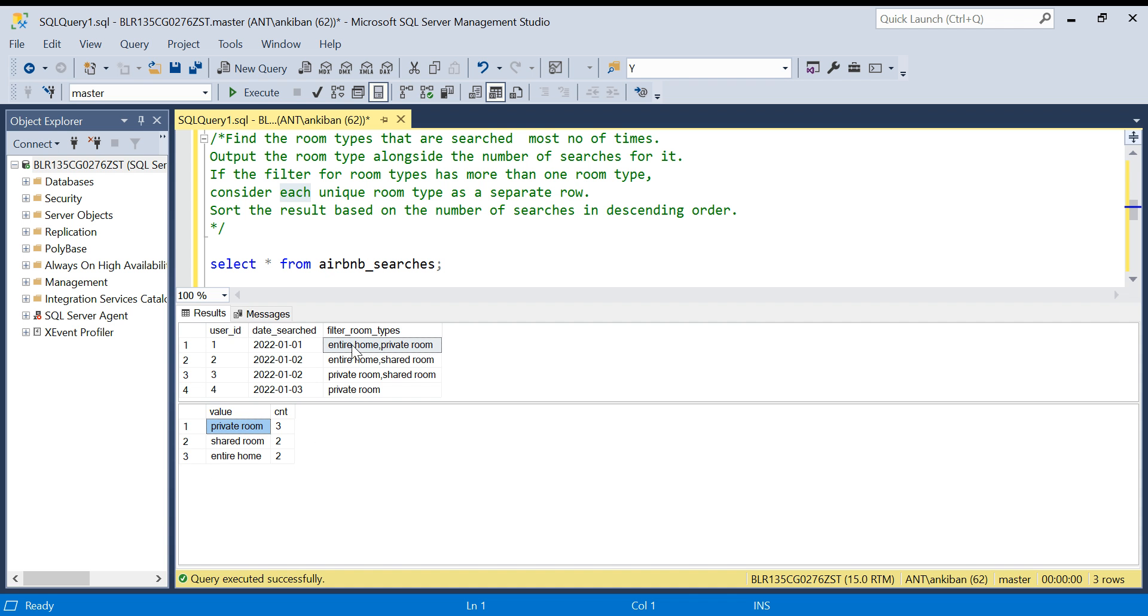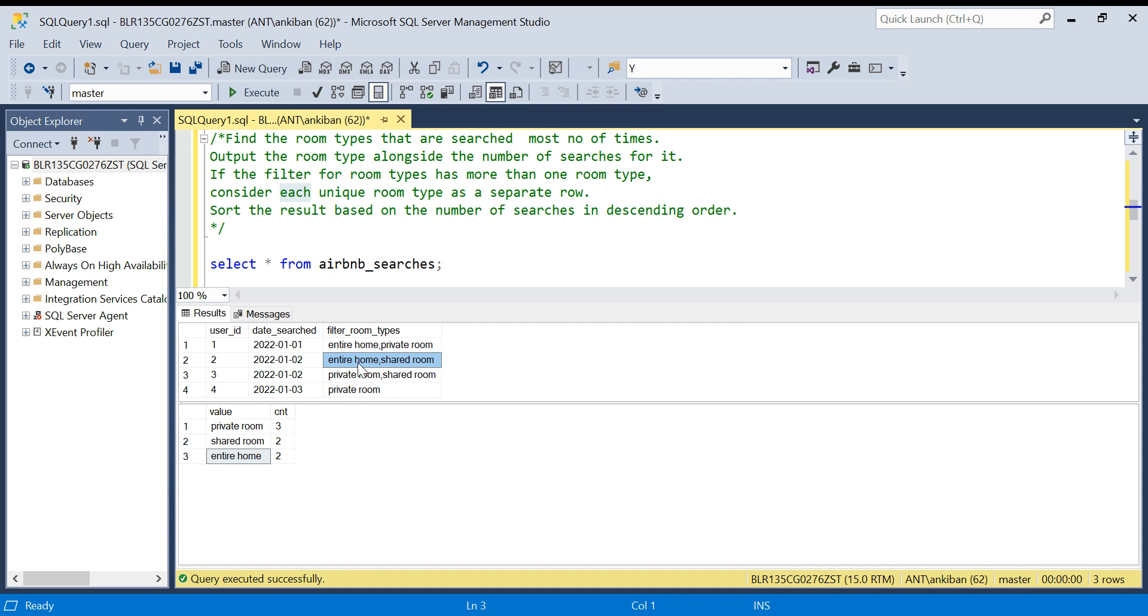If you look at the private room in the output, we have one, two, three, so three times it was searched. Shared room, one, two, two times. Entire room two times. And in the last, sort the result based on the number of searches in descending order, so the maximum number of searches on the top.